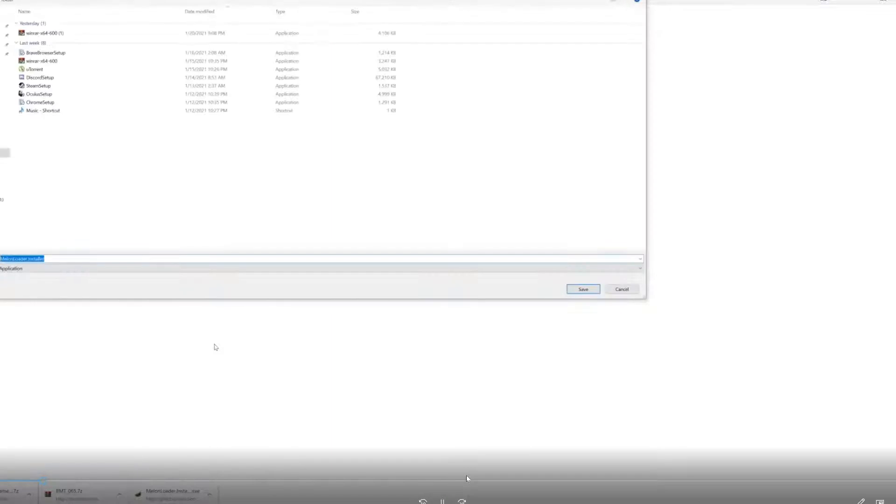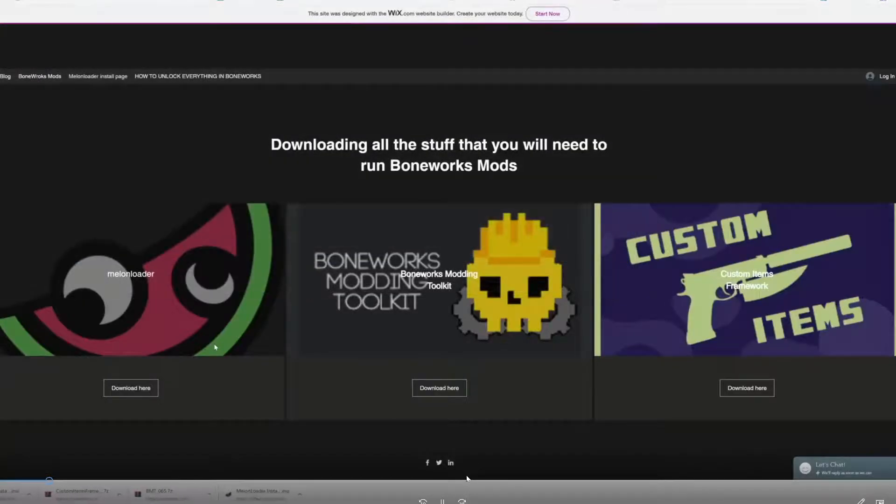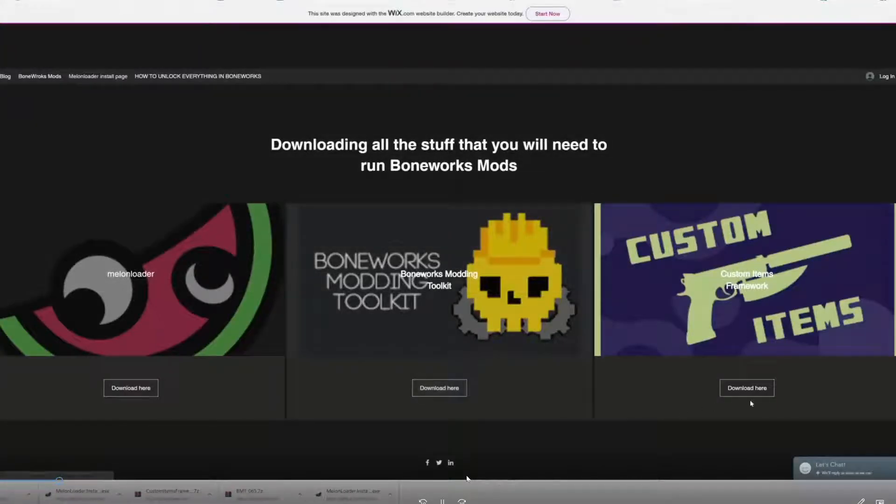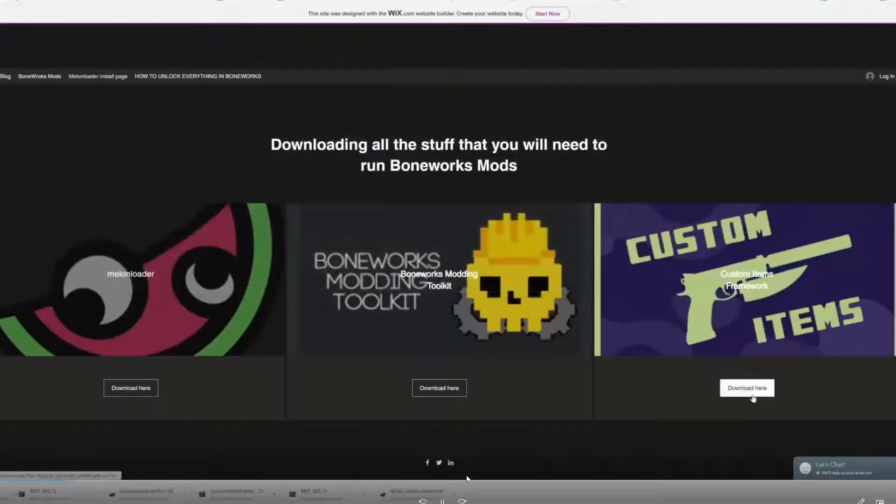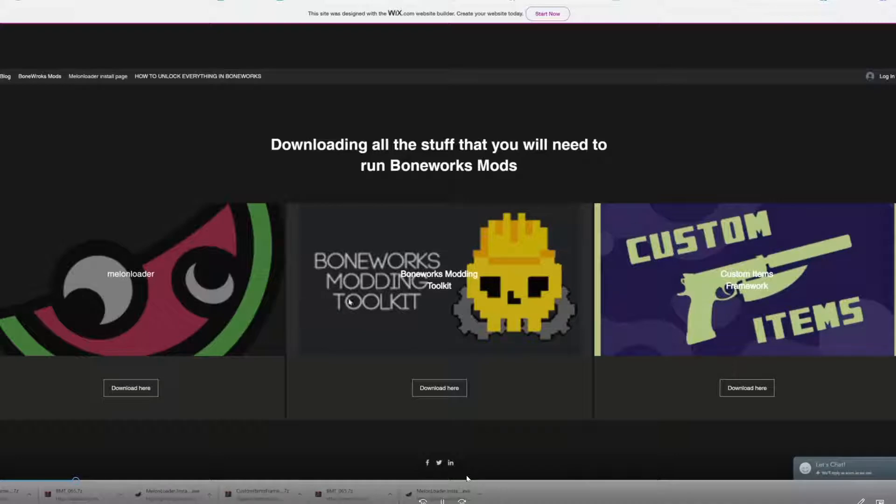It's going to take you to a direct download. Click download, then download the modding toolkit, and then download the Custom Item Framework. Now that you've got them downloaded, come down here.